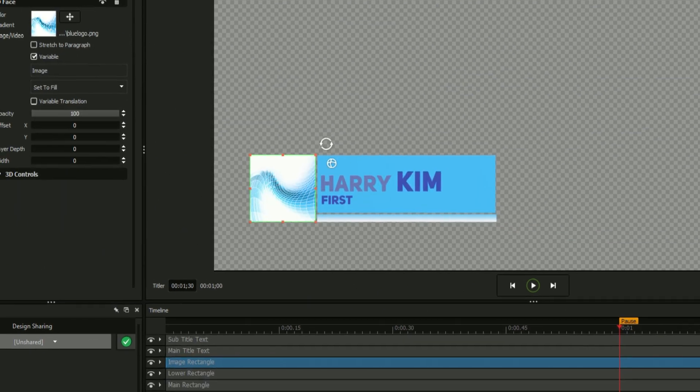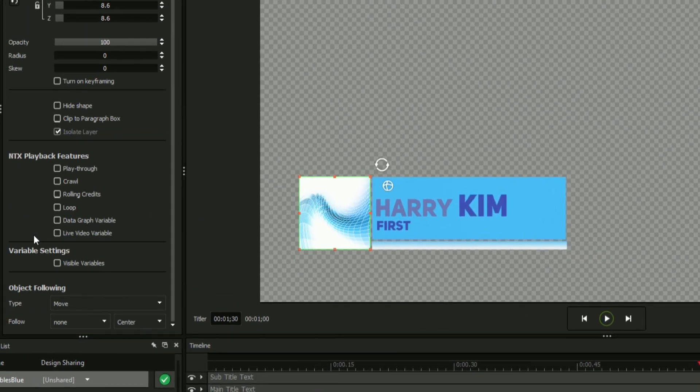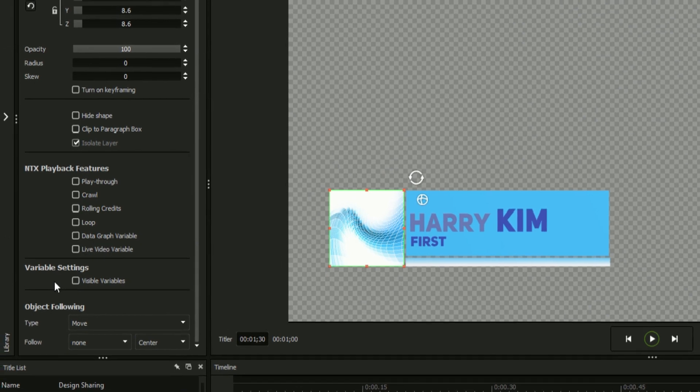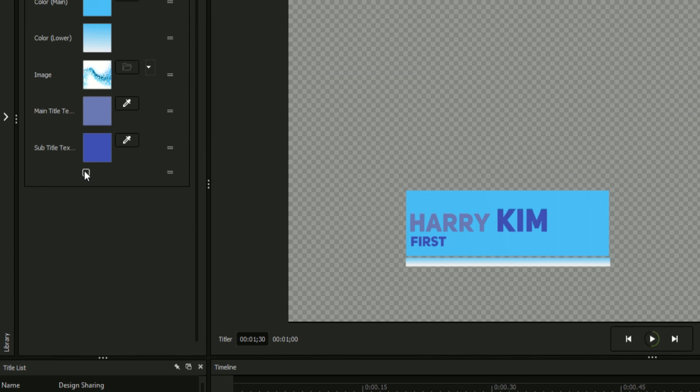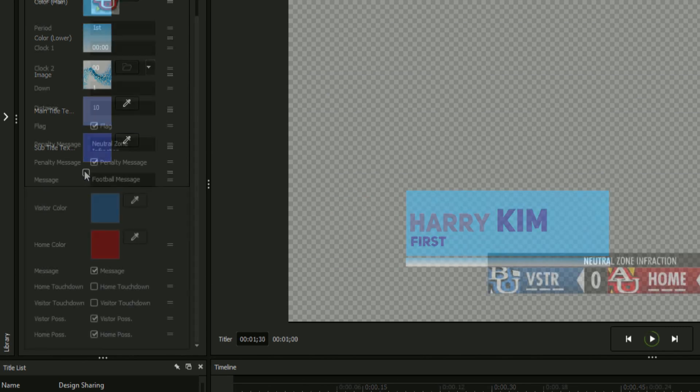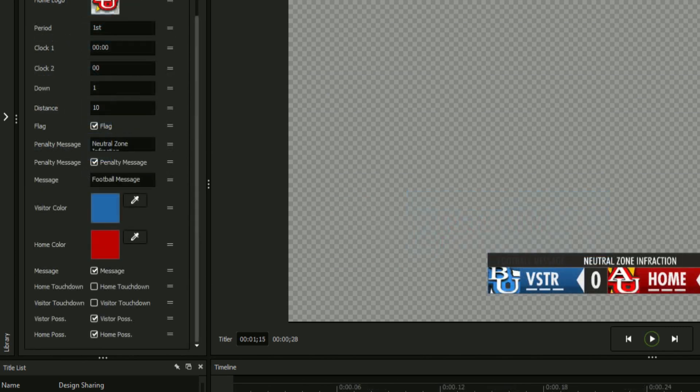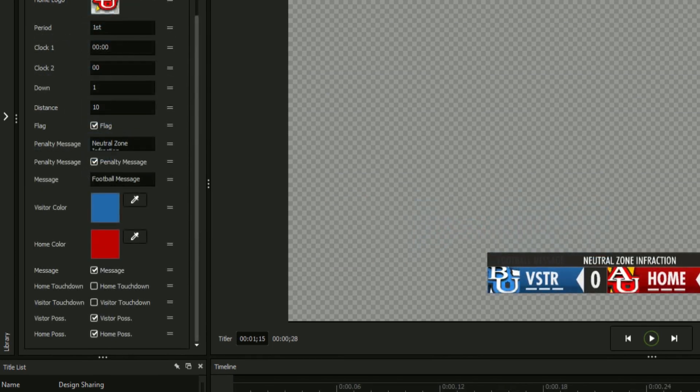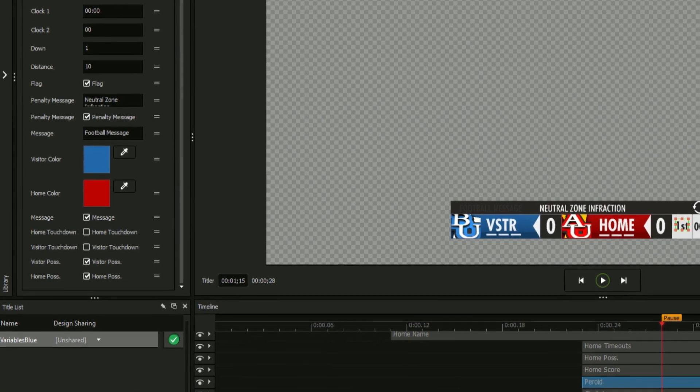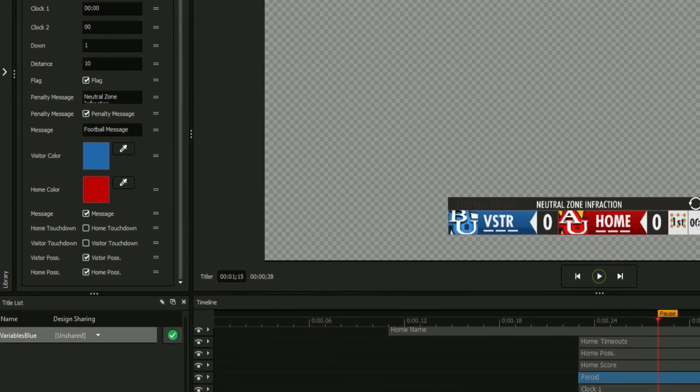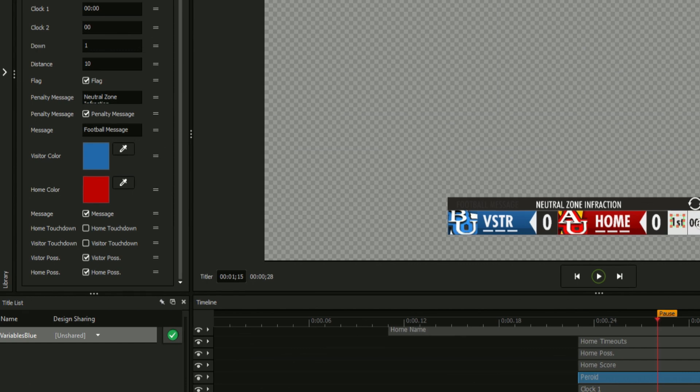The last option in the variable section is the visible variable checkbox. This will create a checkbox that will simply decide whether the variable is visible or not. Like text variable translation, this feature can be applied to any template but is especially useful in scoreboards where elements such as touchdown and flag indicators regularly need to be toggled on and off.